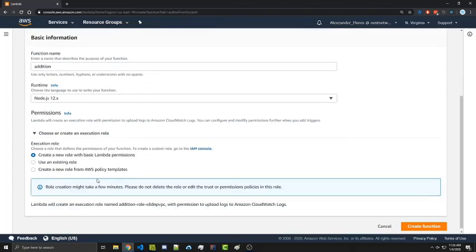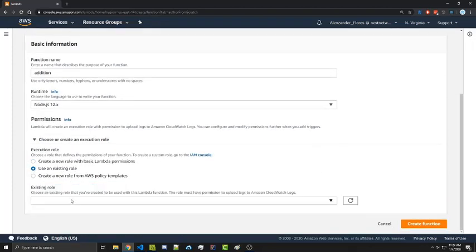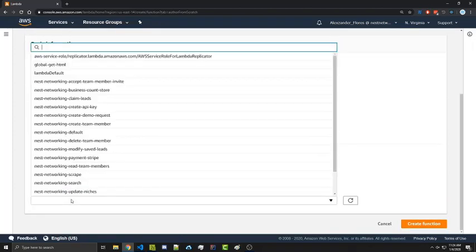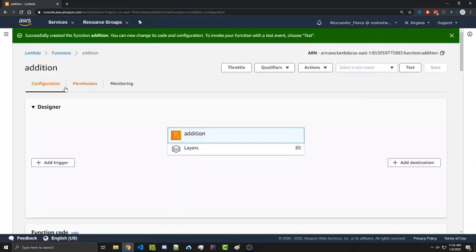In terms of permission, we're going to go ahead and select the default Lambda role. This will simply only give us access to writing to our CloudWatch logs. I'll go over different roles in a different video. We can go ahead and click on create function. And now we have our addition function.